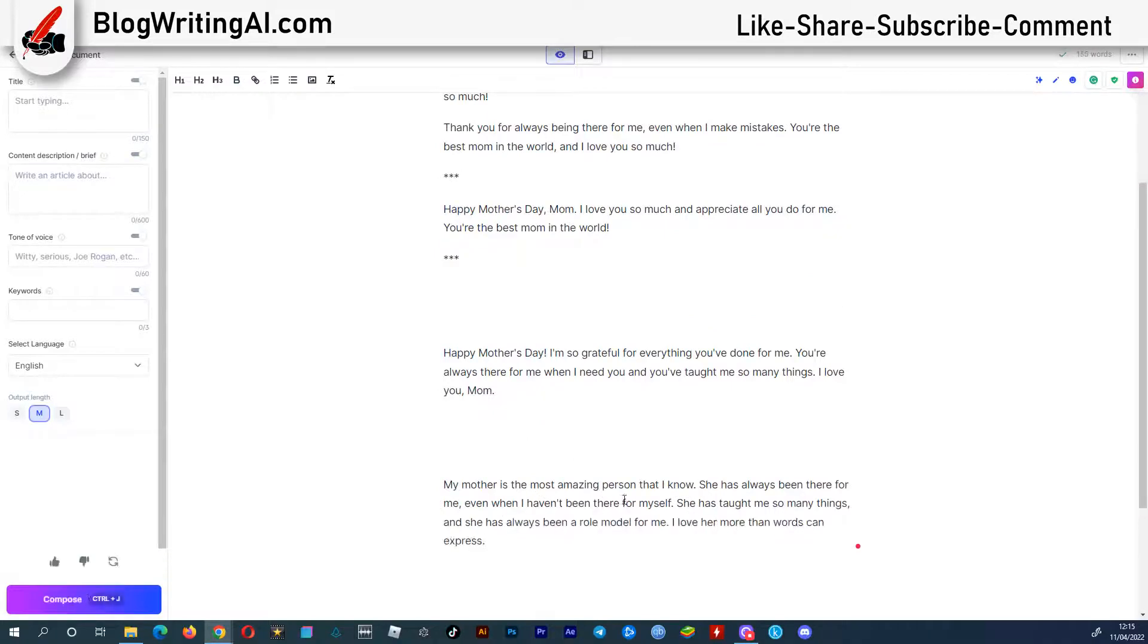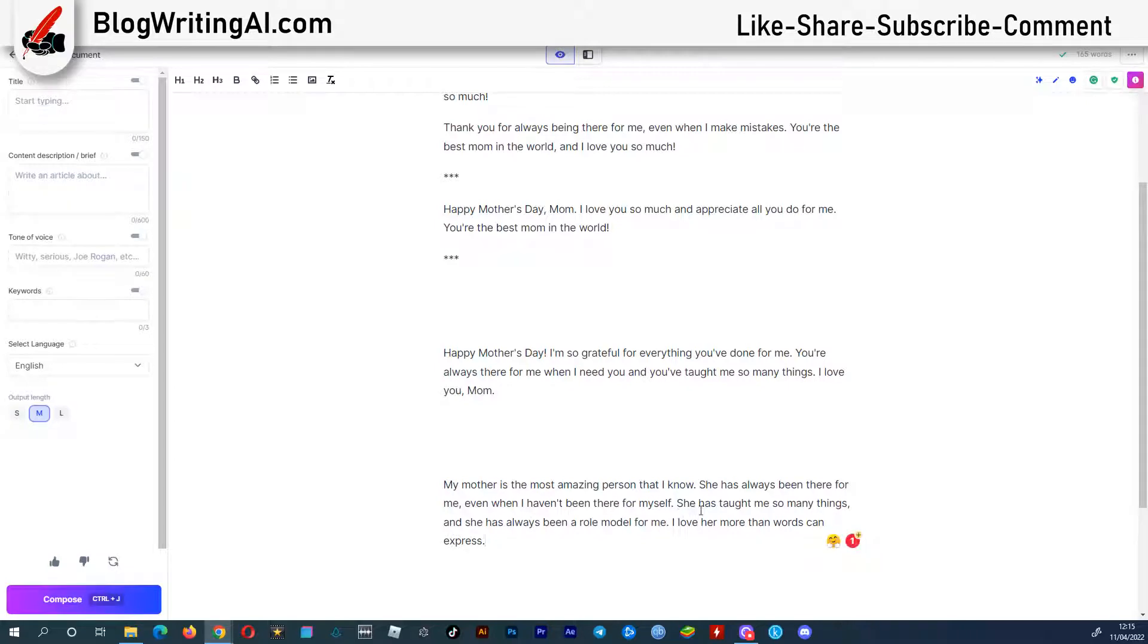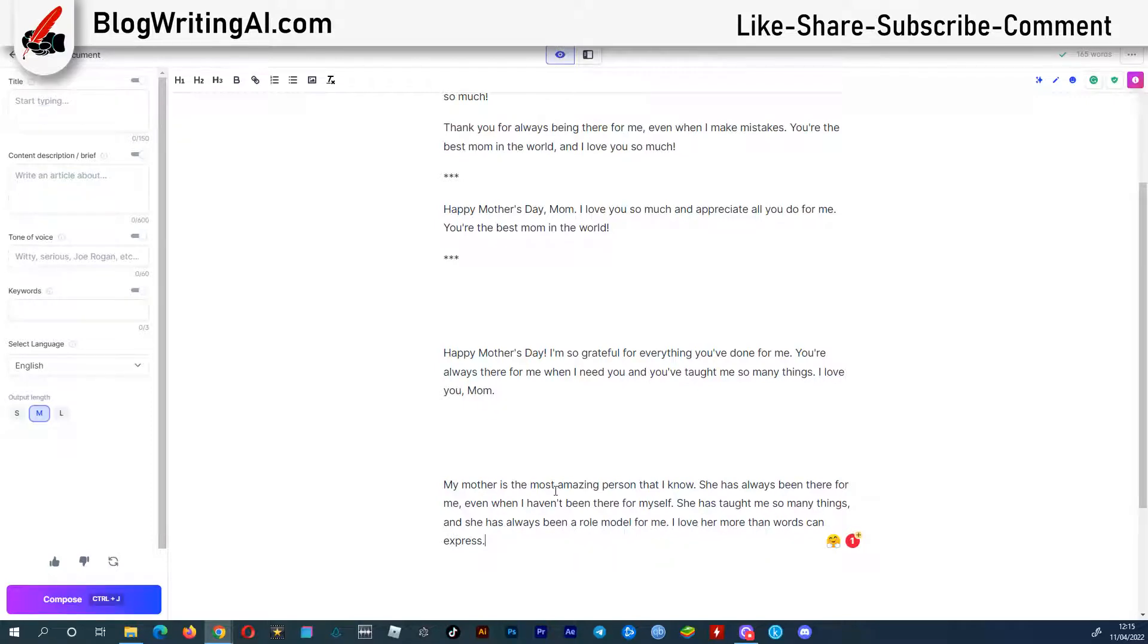Here is a good sentence I can use. She has taught me so many things, and she has always been a role model for me. I will redo this sentence too. You taught me so many things, and you have always been a role model for me. And it will come in handy for me.